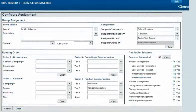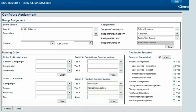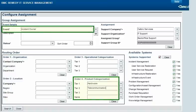In requests that have an assignee or approver, product categorization can be one of the factors considered in automatic routing of the assignment or approval. For example, this record automatically assigns ownership of incident requests regarding telecommunications hardware to Calbro's back-office support group.